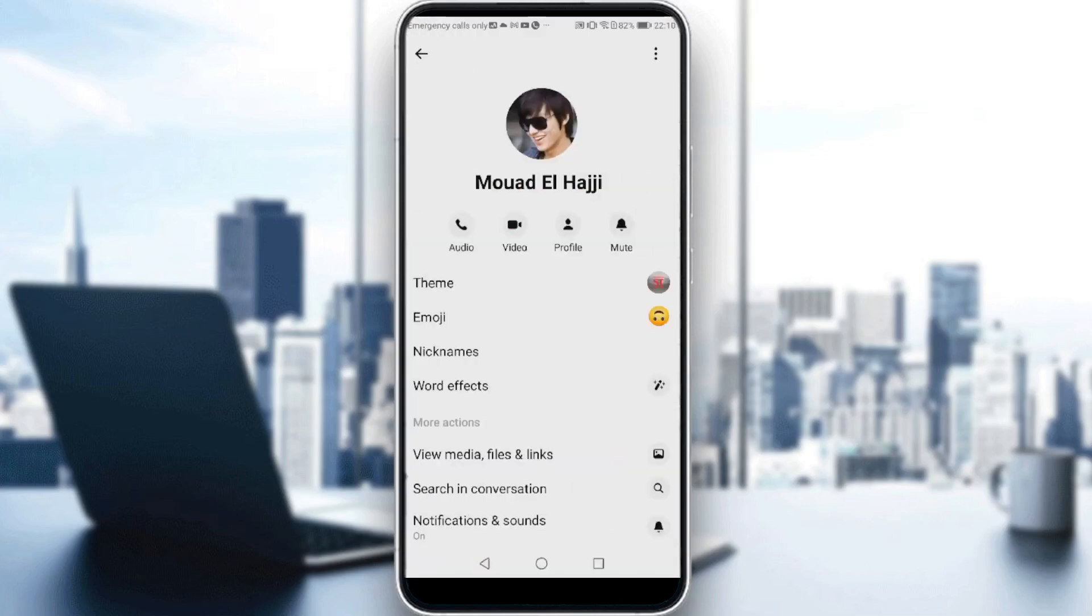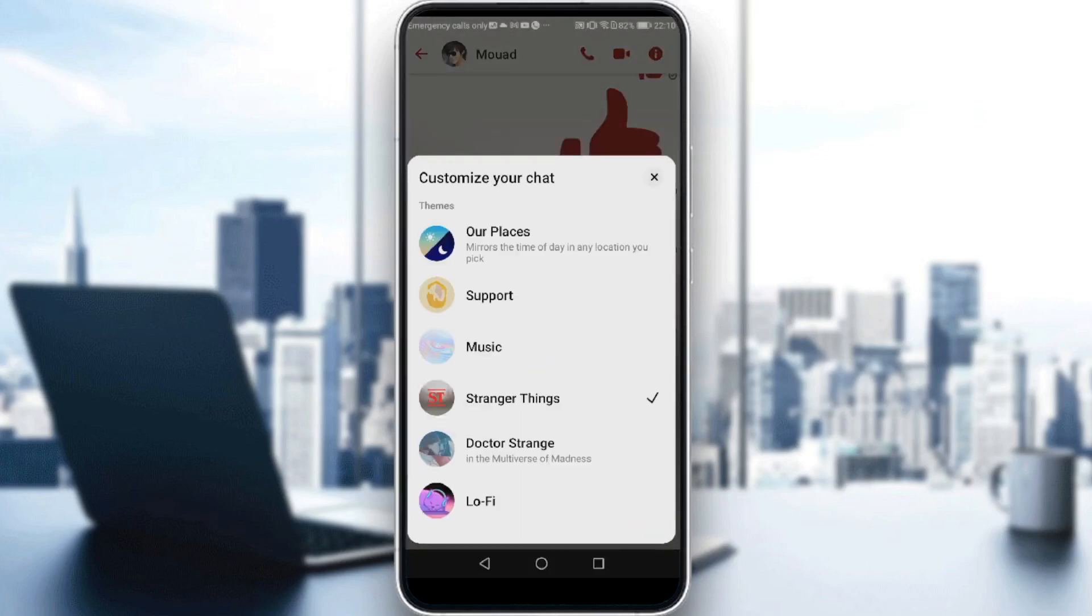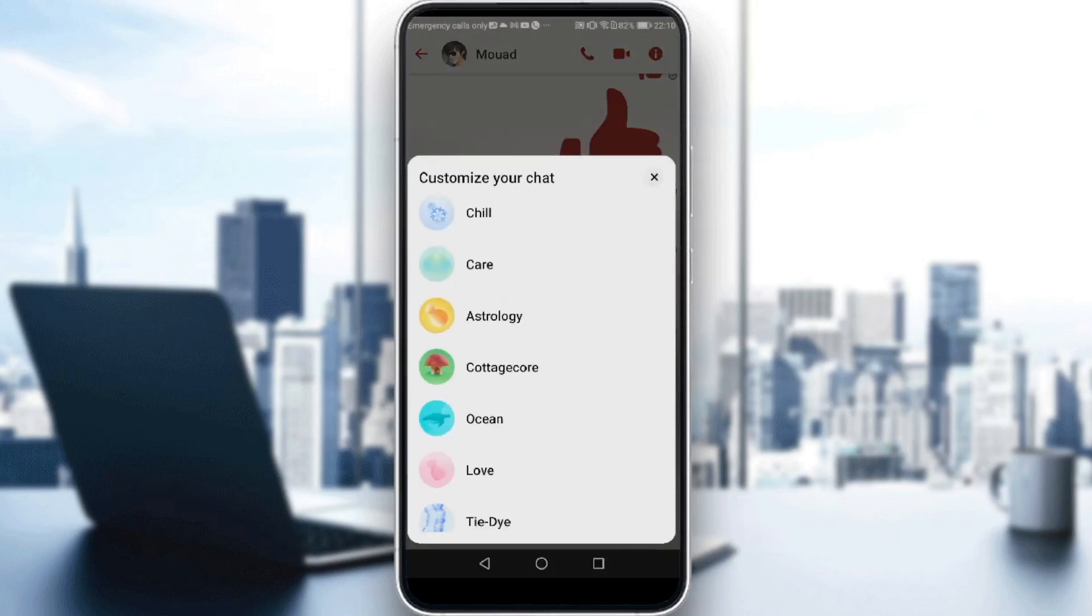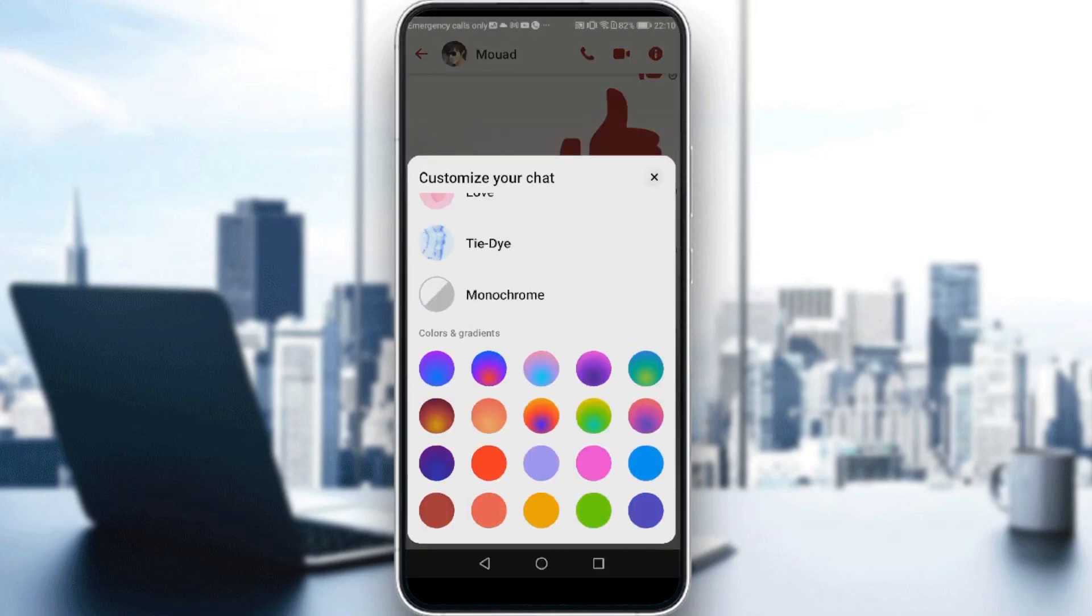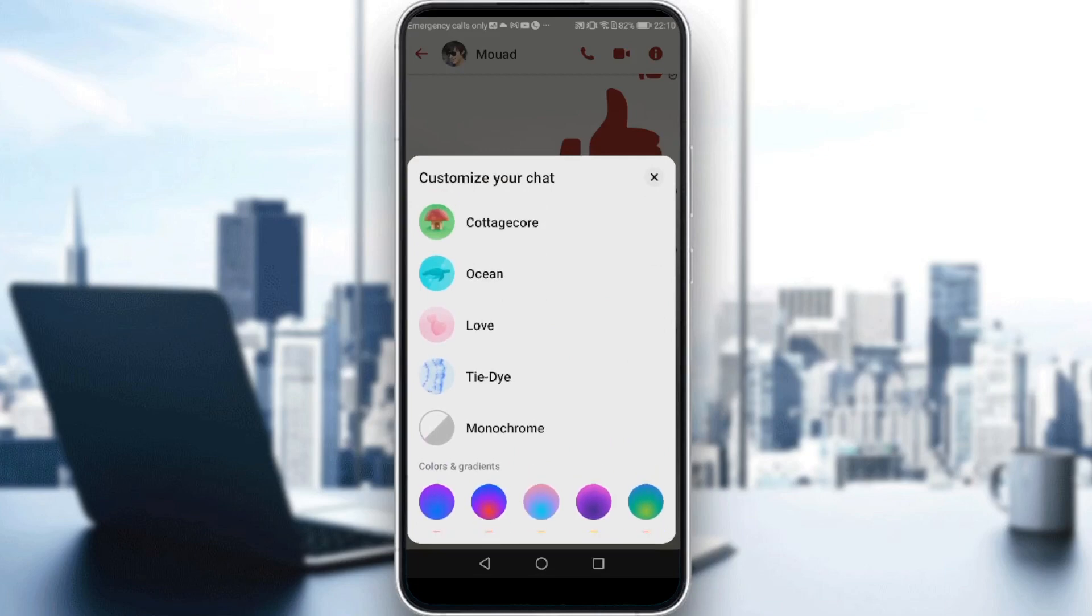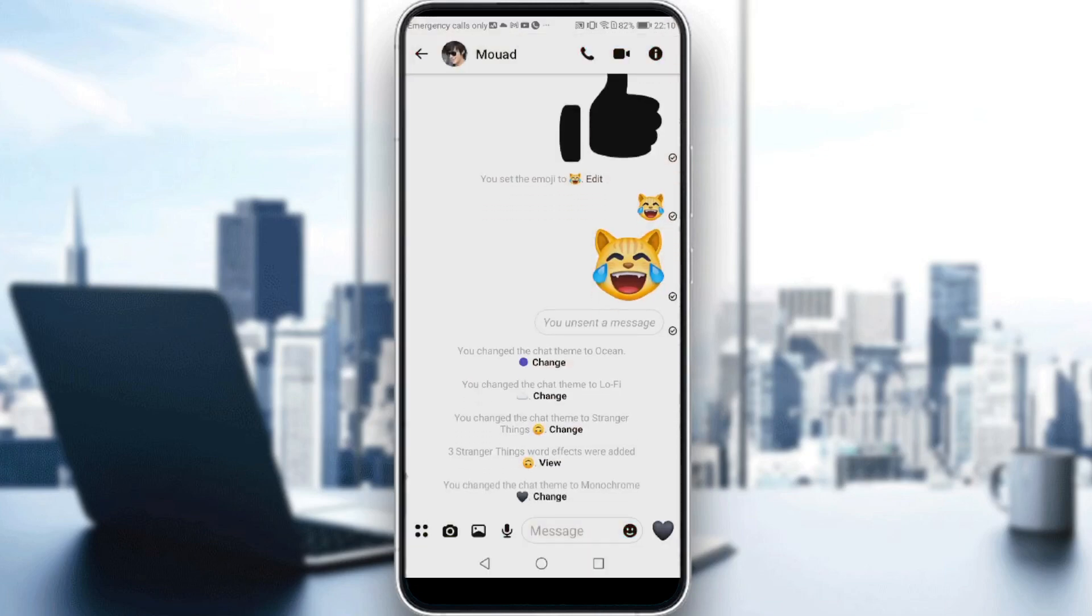Every conversation can have whatever theme you want. Maybe just changing the colors, or if you want to make it monochrome, that's black and white.